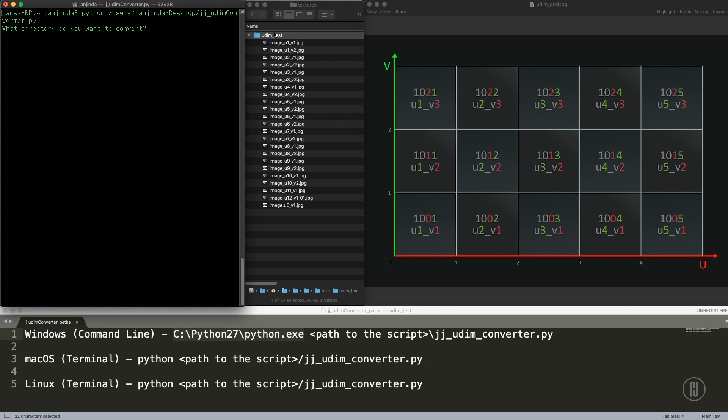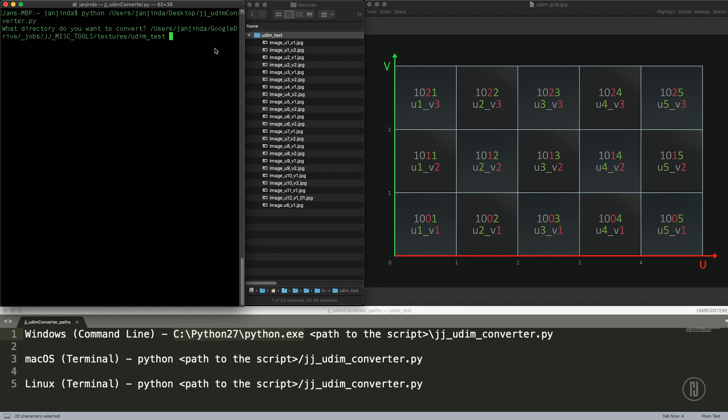So I can run this and now I just have to follow the on-screen instructions. It's asking me for a directory. I have a directory of example images over here. Just drag it in there, paste the path, whatever you prefer. Press enter.